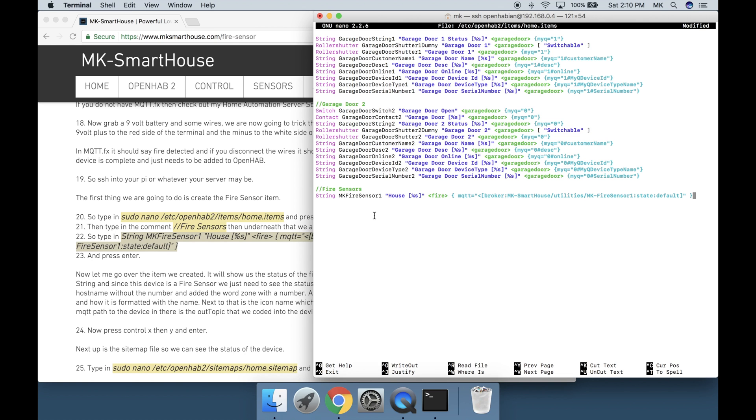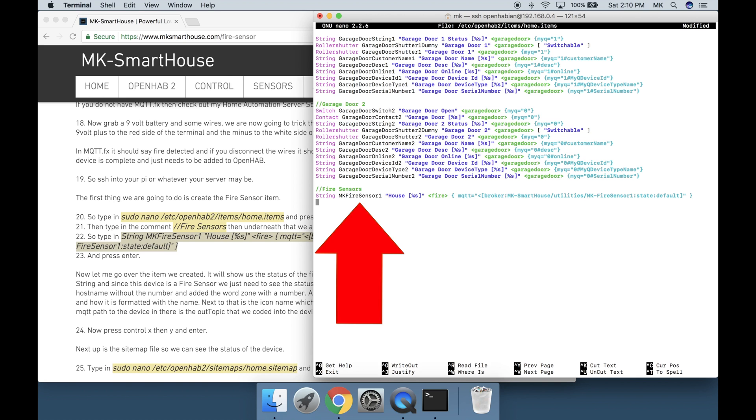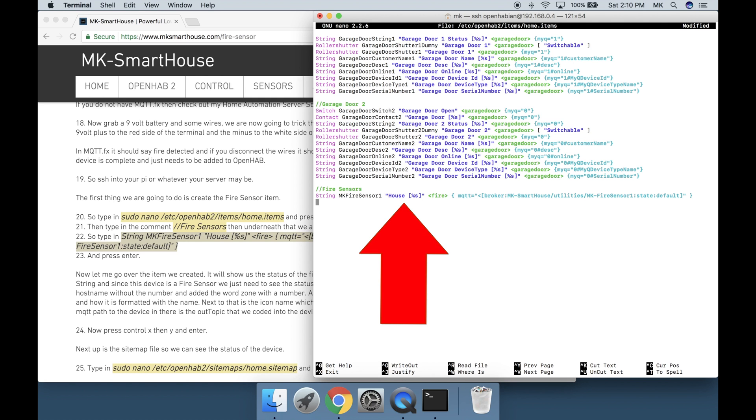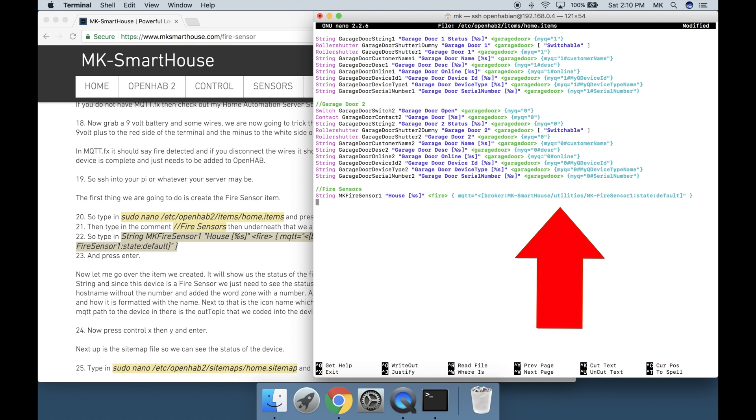Now let me go over the item we created. It will show us the status of the fire sensor. The first part is string and since this device is a fire sensor we just need to see the status in text form. The next part is the item name and I just used its host name without the dash. After that is the label text and it is what shows up in the interface and how it is formatted with the name. Next to that is the icon name which is what picture shows up in the interface. Then lastly we have the mqtt path to the device. In there is the out topic that we coded into the device.